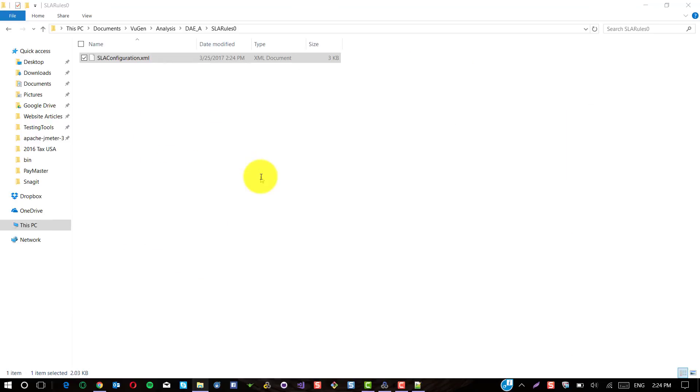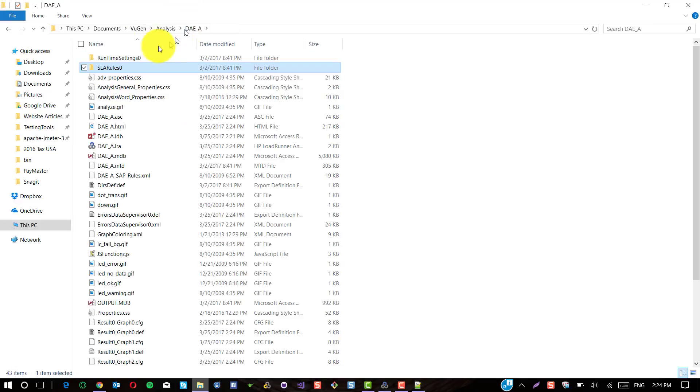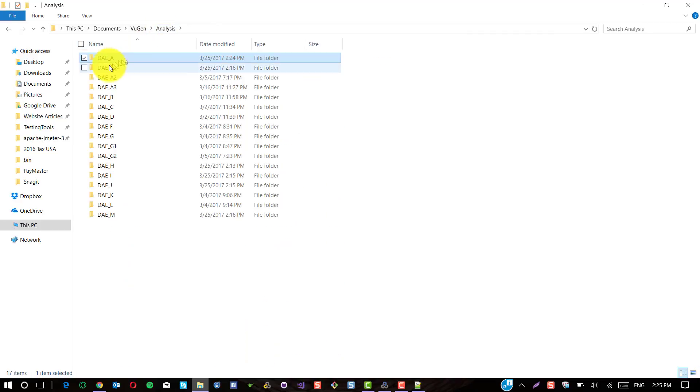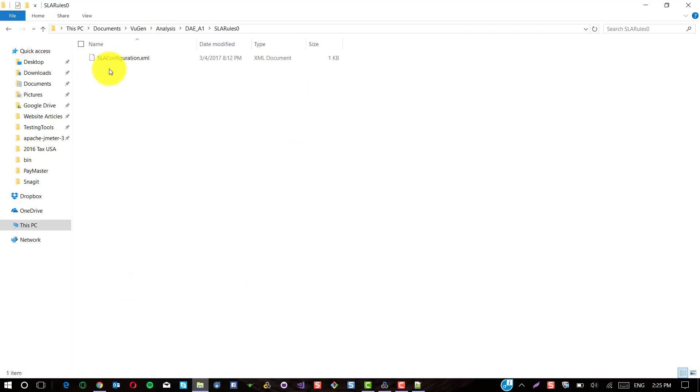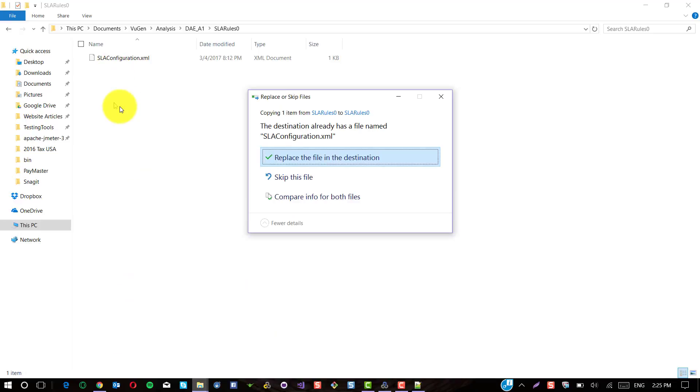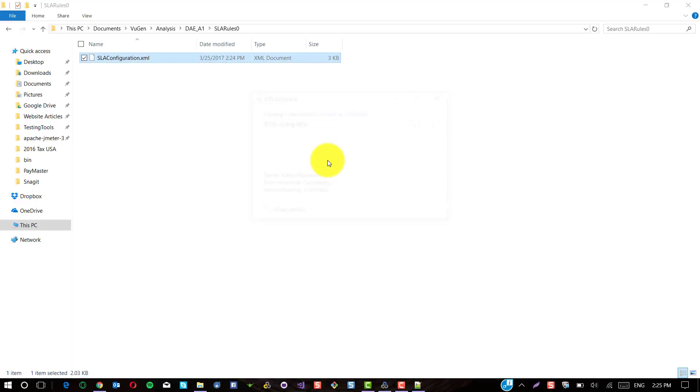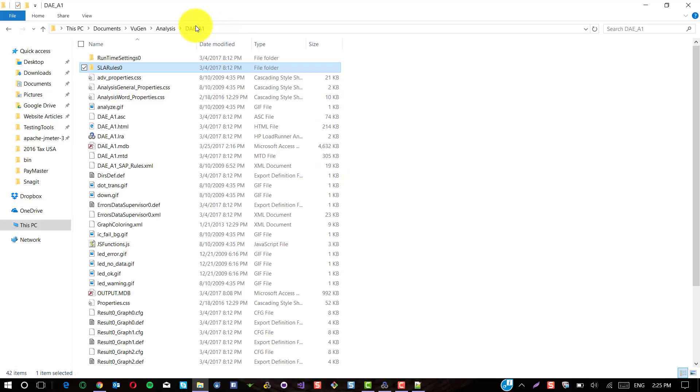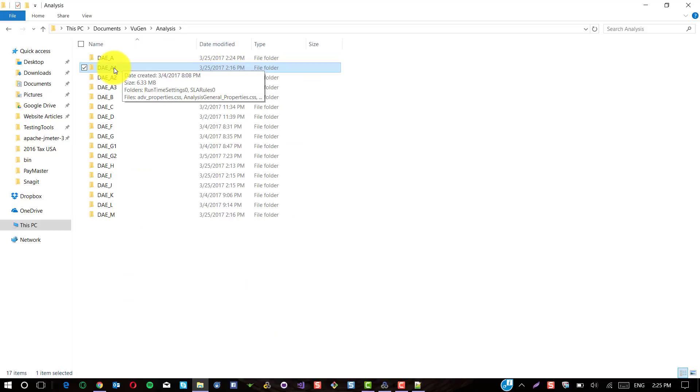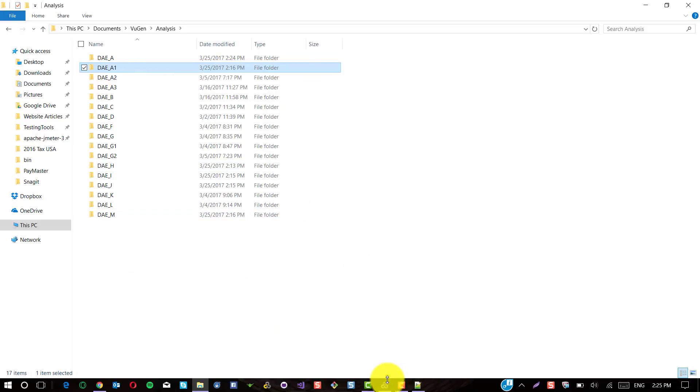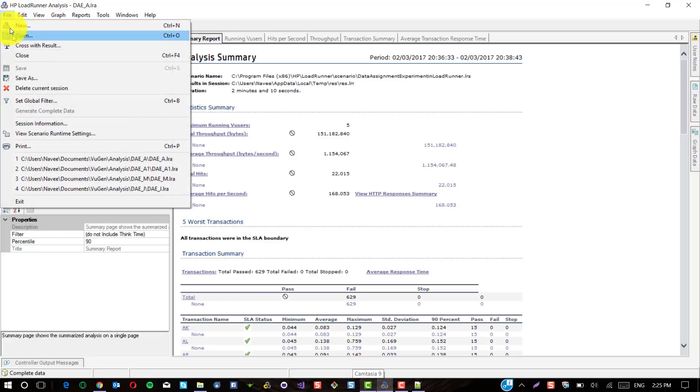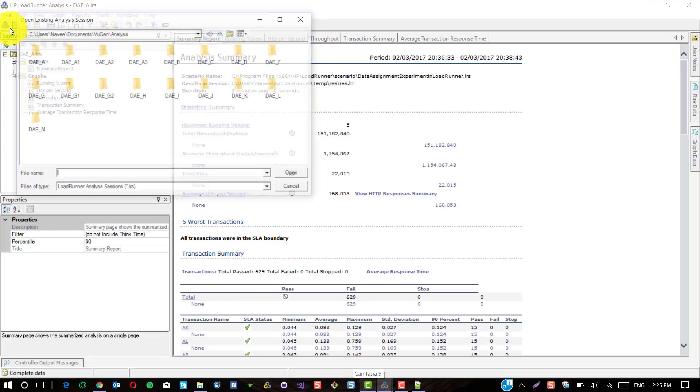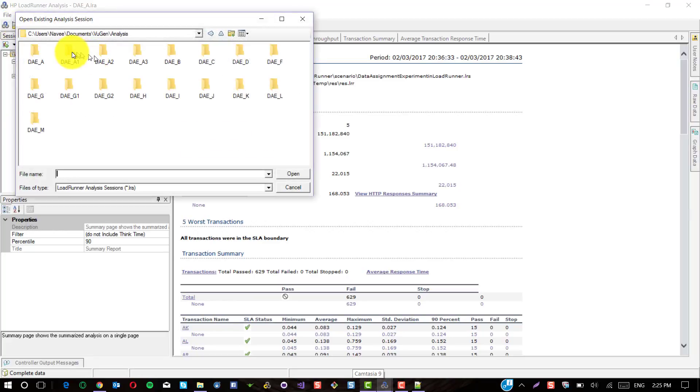Now what you are going to do is simply copy this and go to the LoadRunner analysis where you want to configure the SLA. Just replace this file. In this case, I have applied the SLA rules for DAE underscore A1. Now I am going to open this file in analysis.